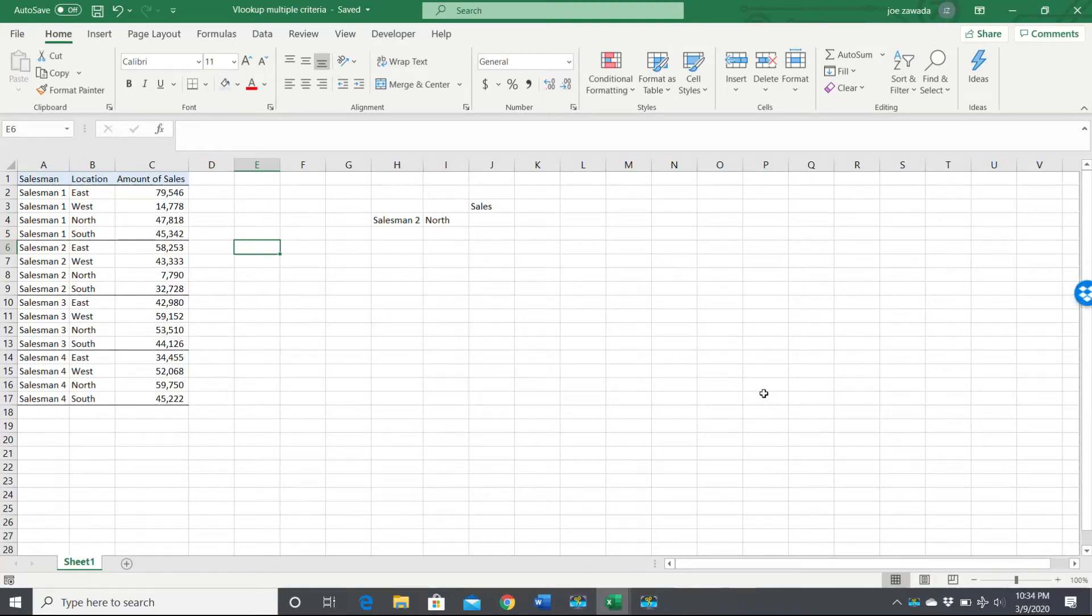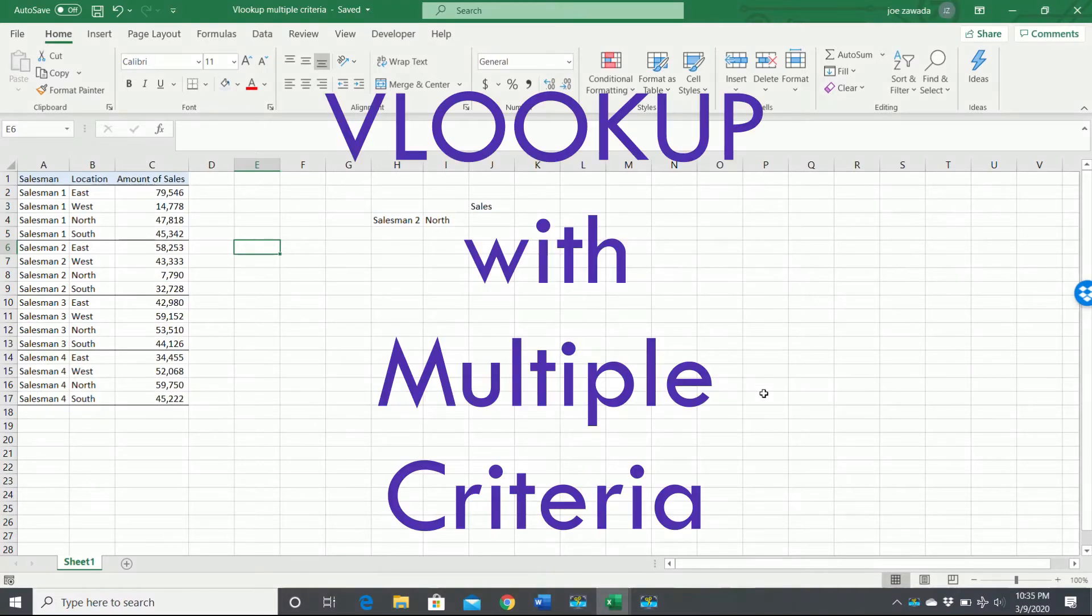Hey everyone, this is Joe from Excel by Joe. In this video I'm going to show you how to do a VLOOKUP when you have multiple criteria to check.